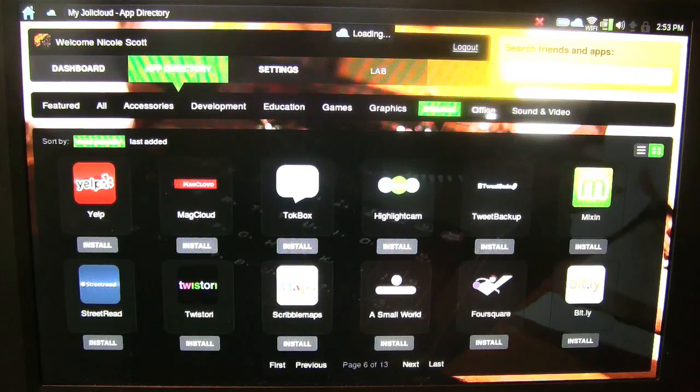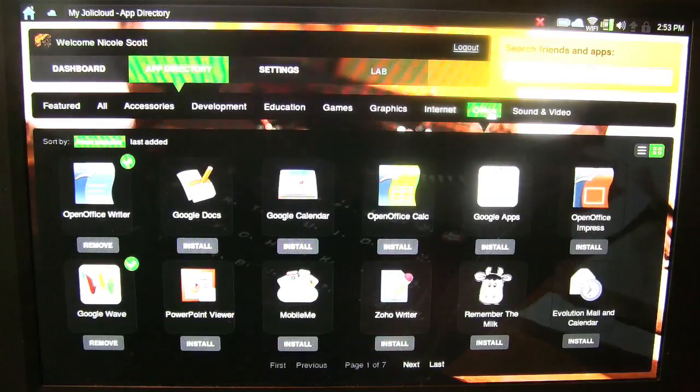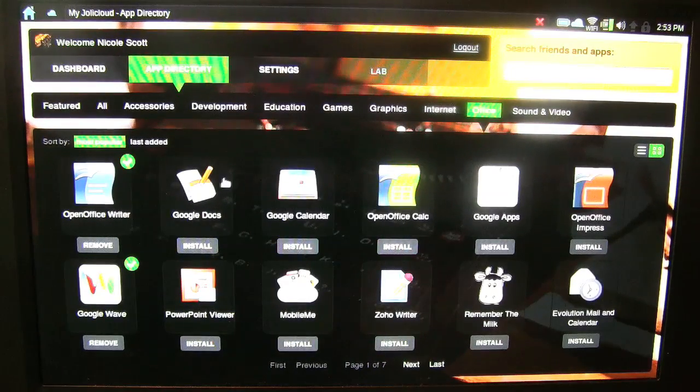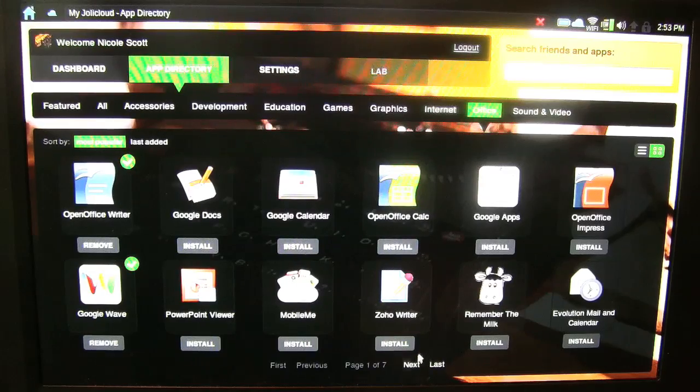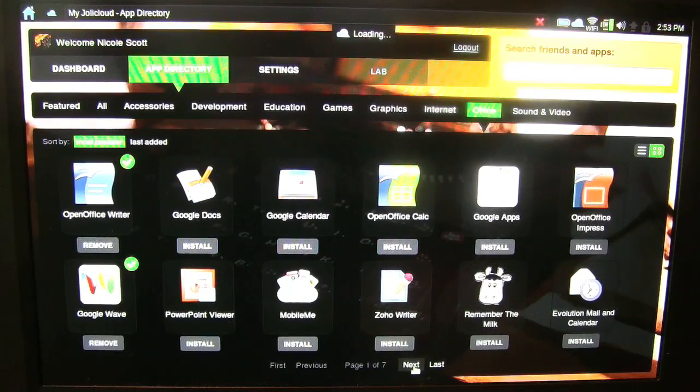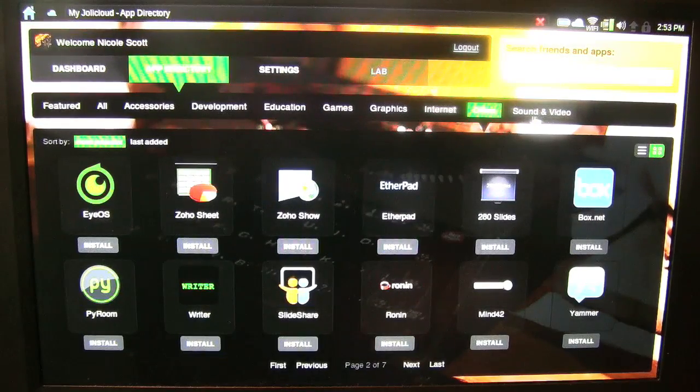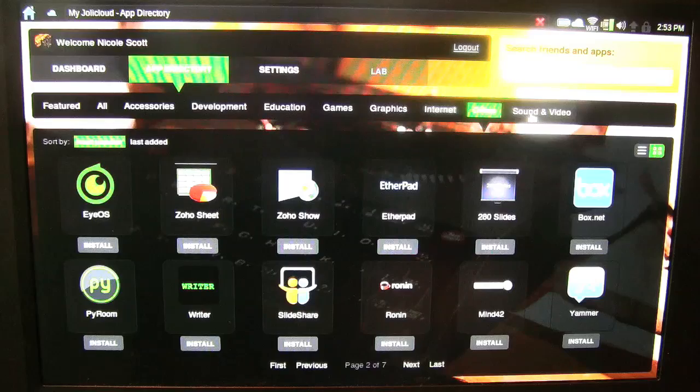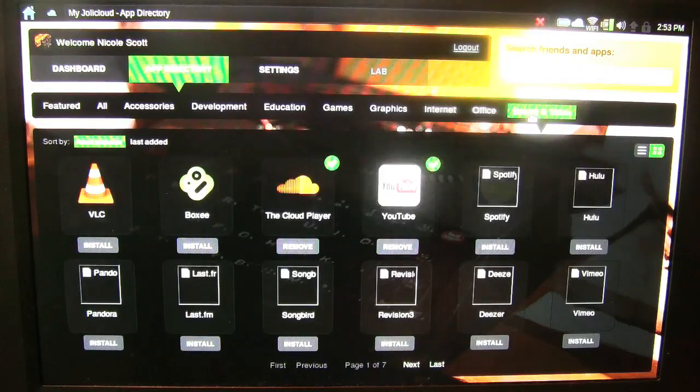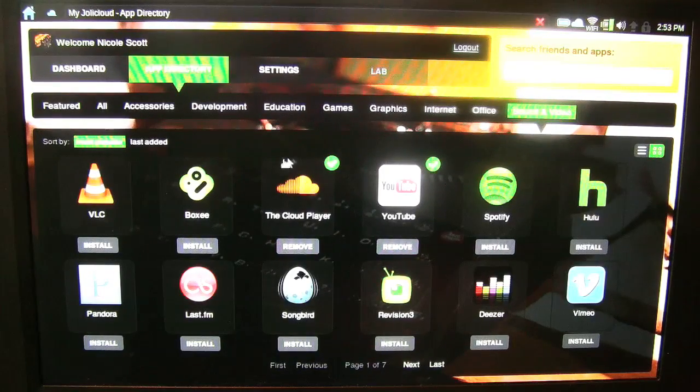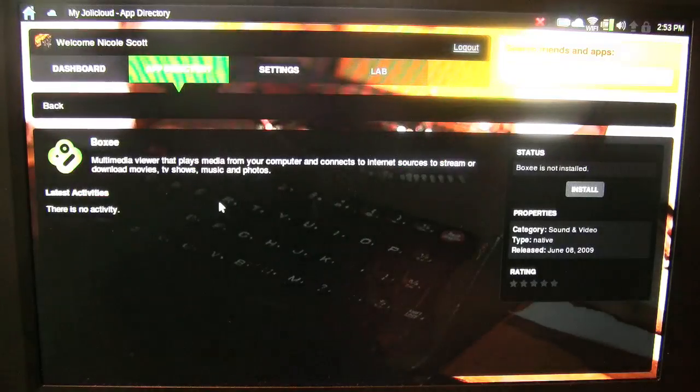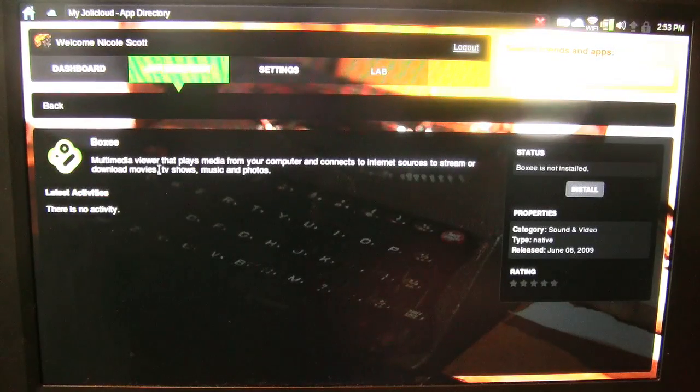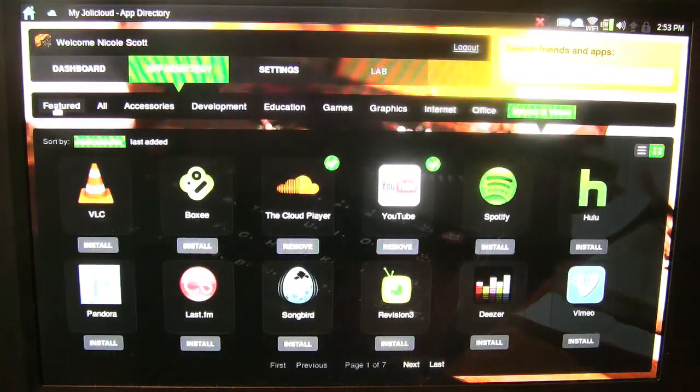For Office, I have OpenOffice. Google Apps. Google Wave. So on Sound and Video. So you can learn more about all of these applications.